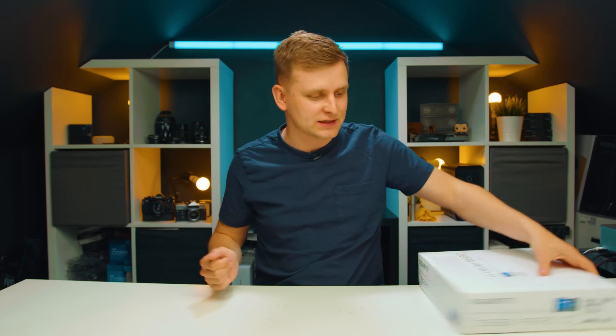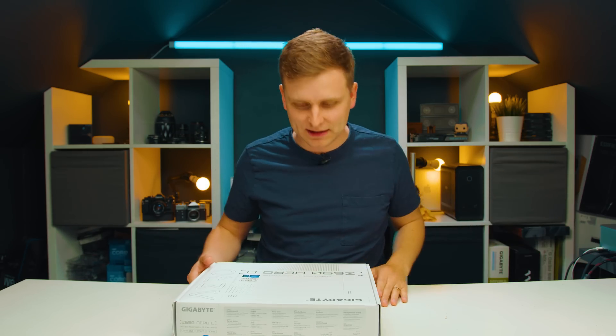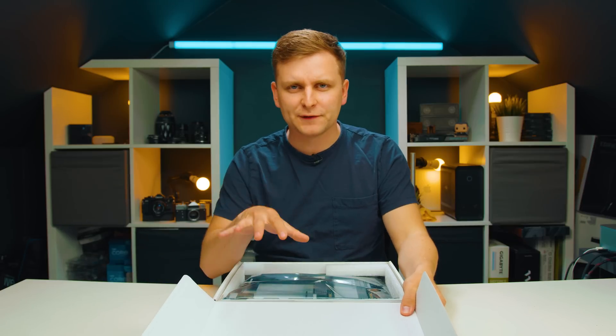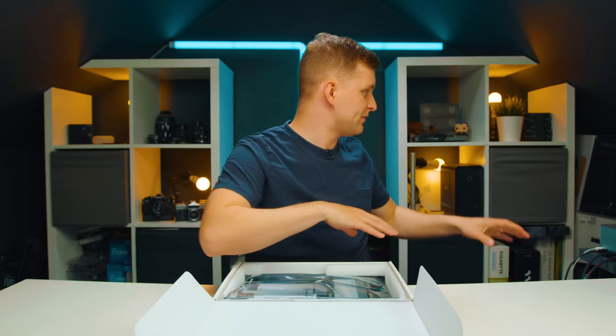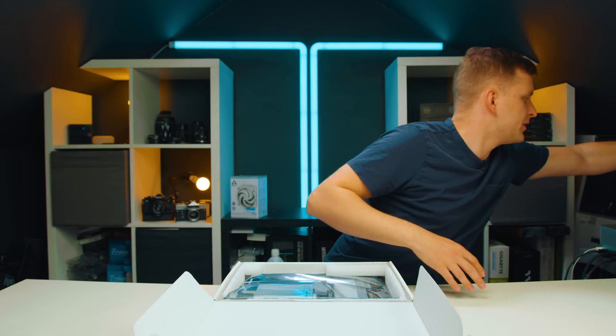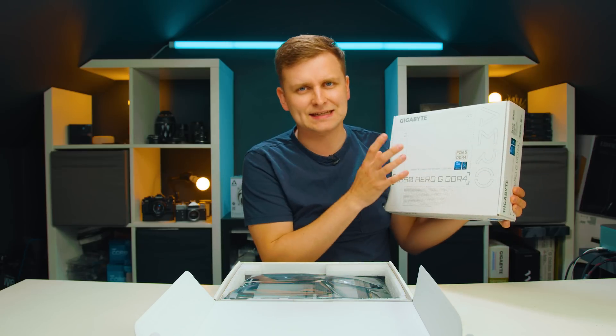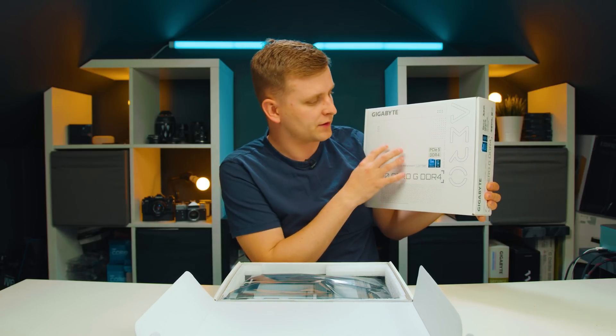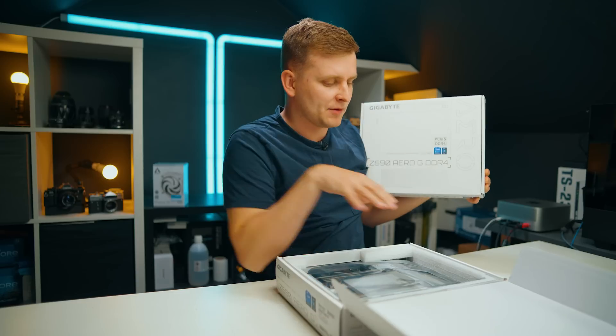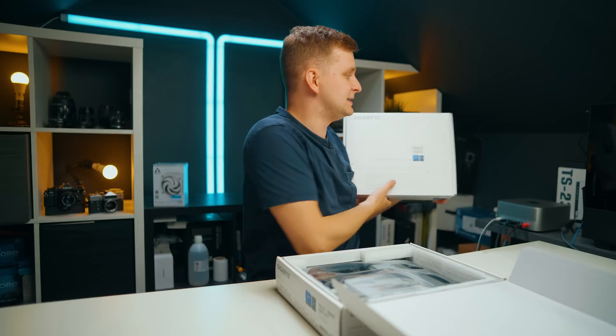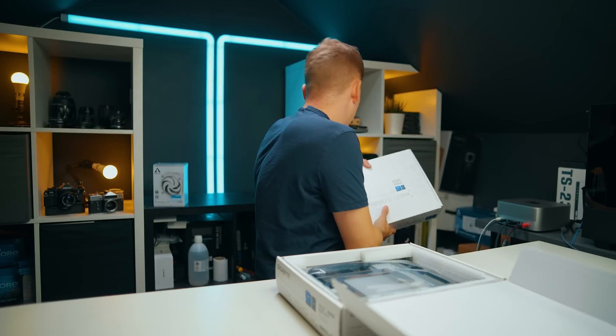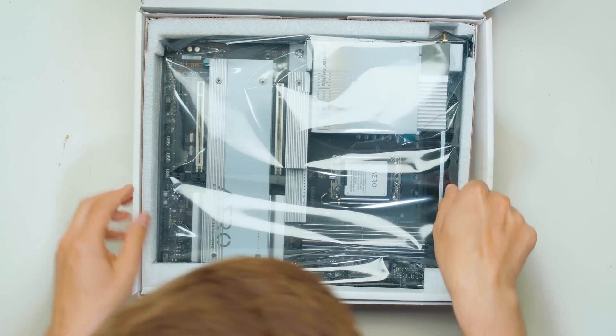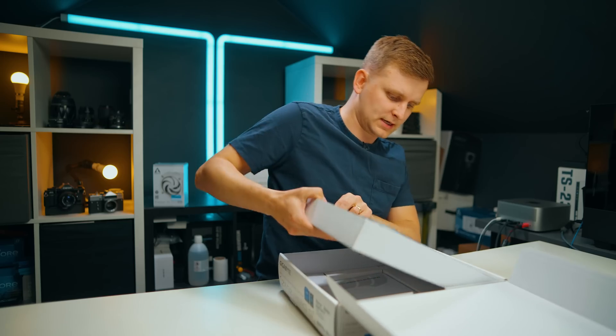Okay this is the actual first time I'm opening this as well. By the way there is a difference between Aero D and Aero G. I have the Aero G motherboard over here which is probably one of the best DDR4 creator motherboards. But this now here is DDR5.